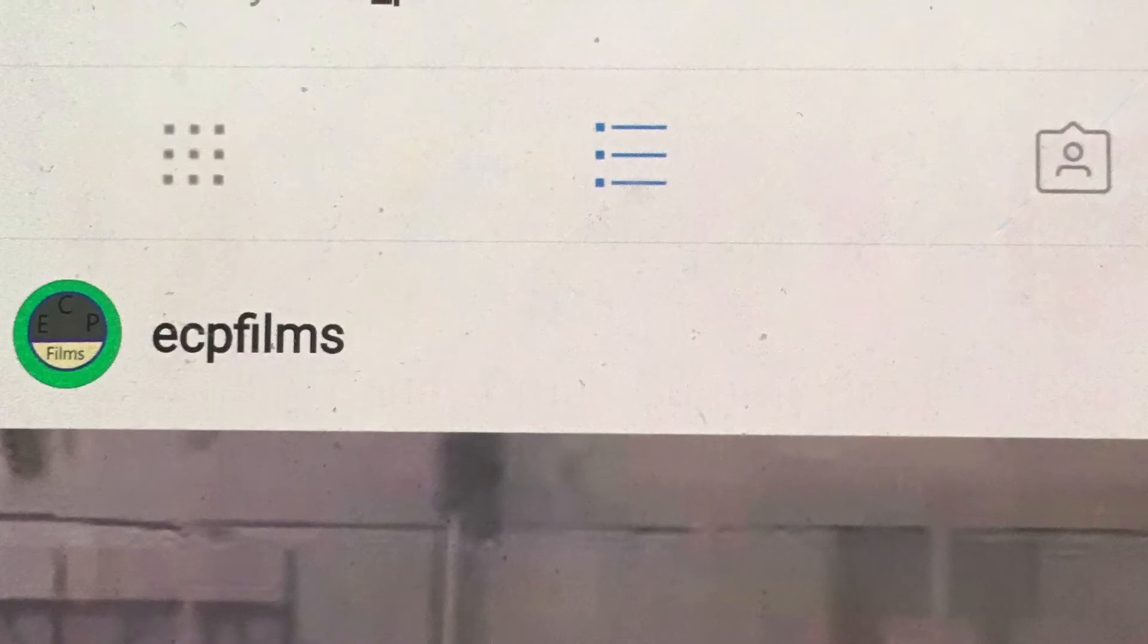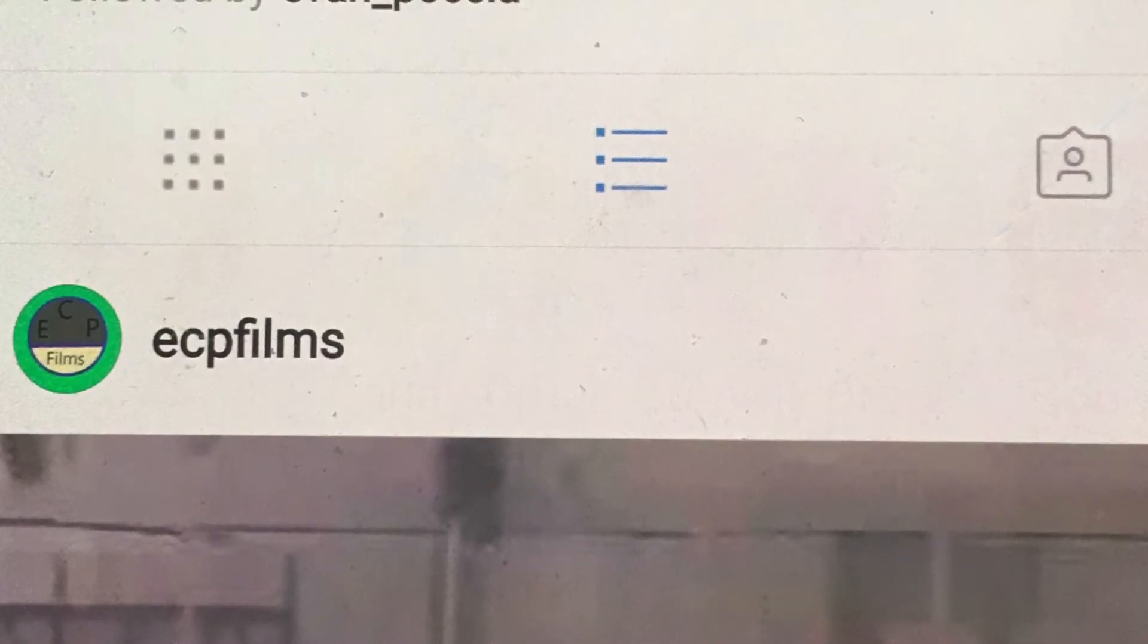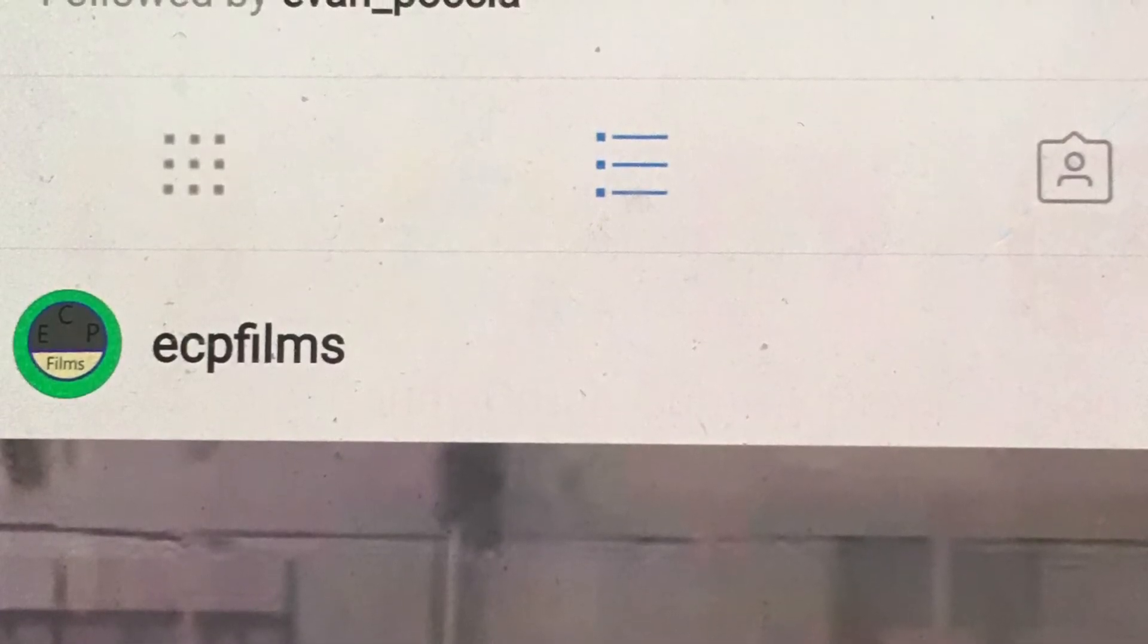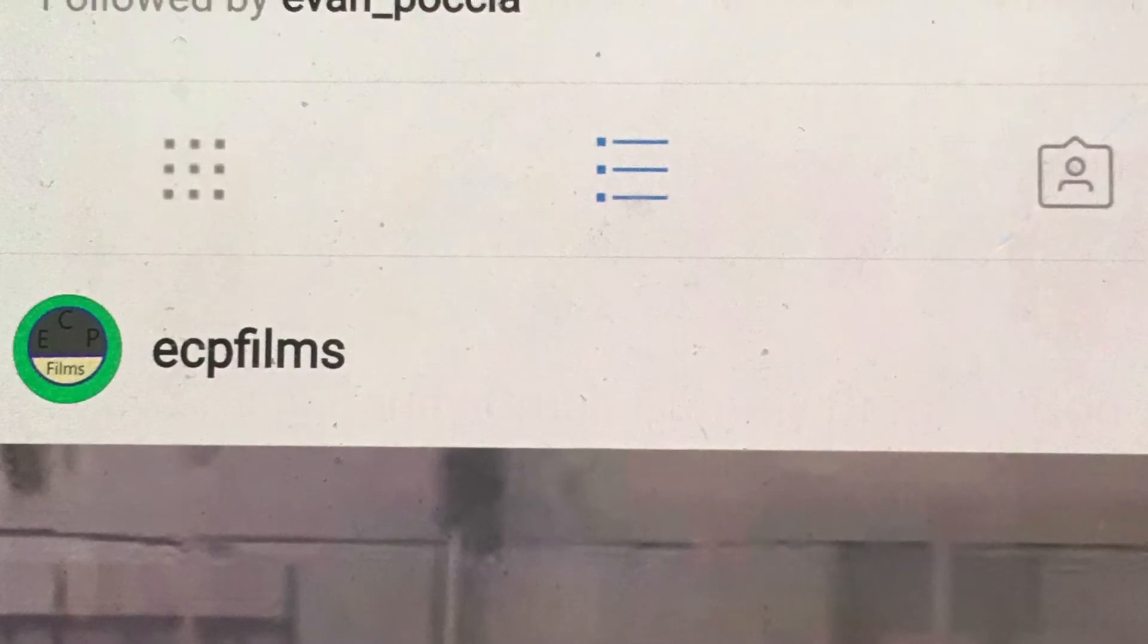Hey guys, ECP Films back in our video guys, and in today's video, we're going to be doing a channel update video.